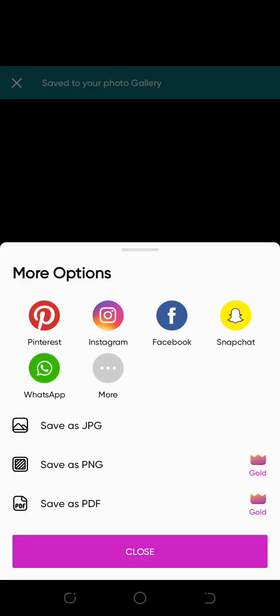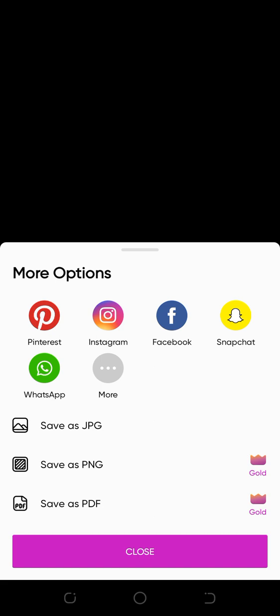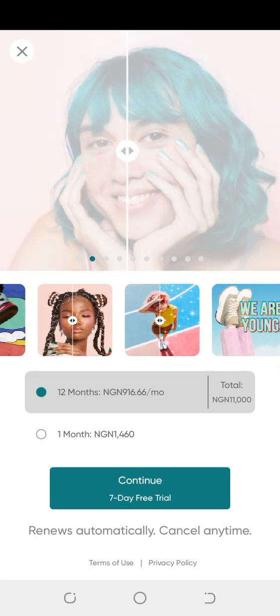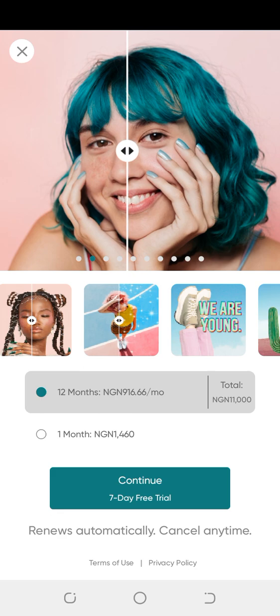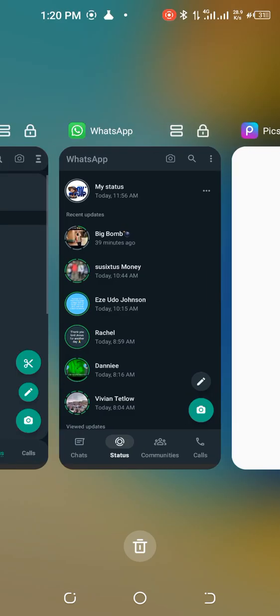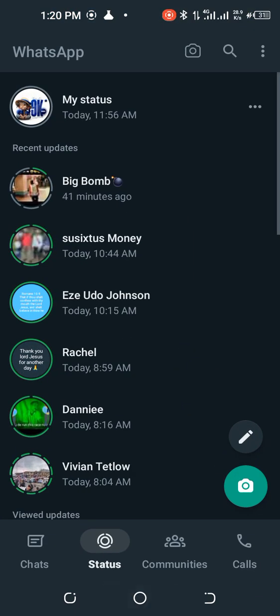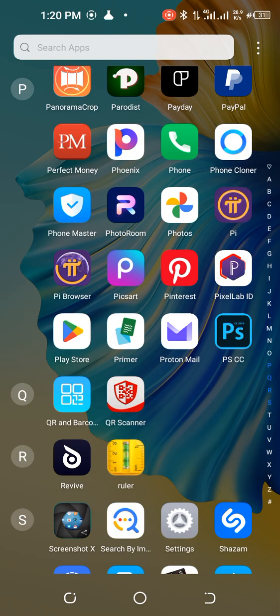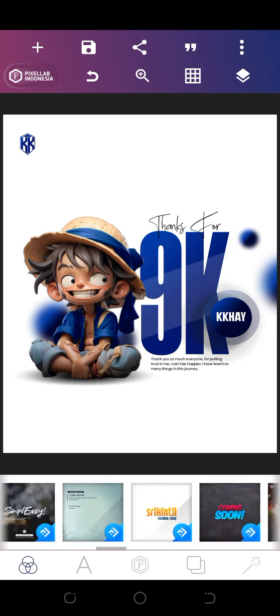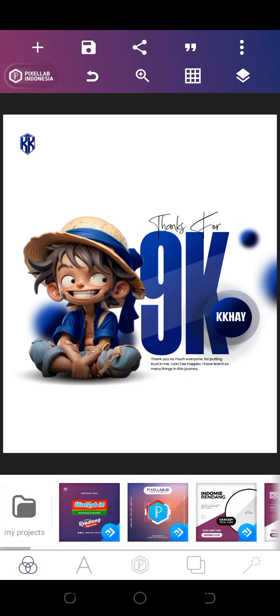Now we're going to download it. Save it as a PNG file. It's saved already. Now we're going to open Pixlab and create a new design.